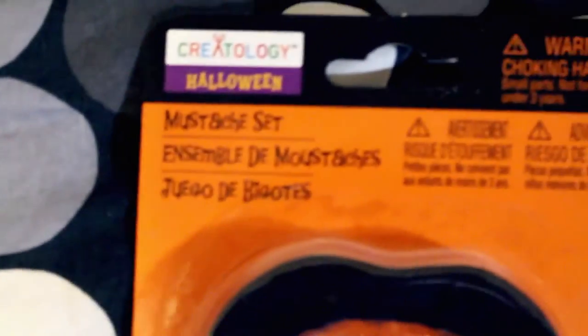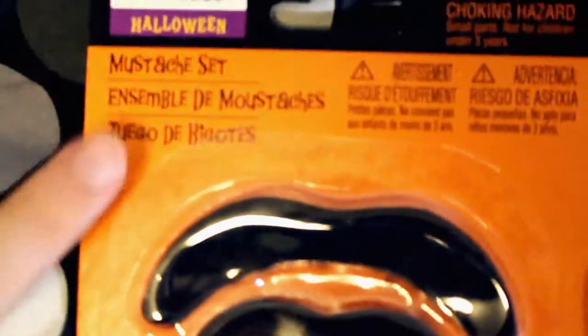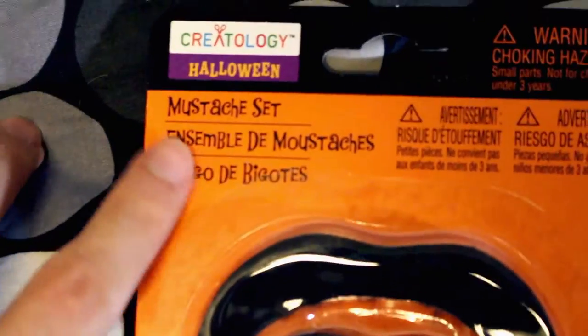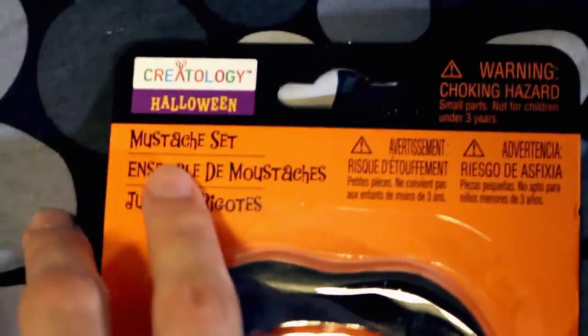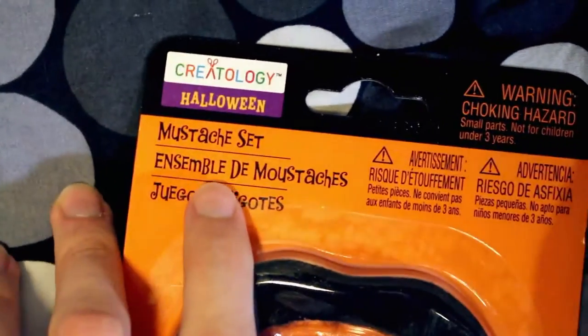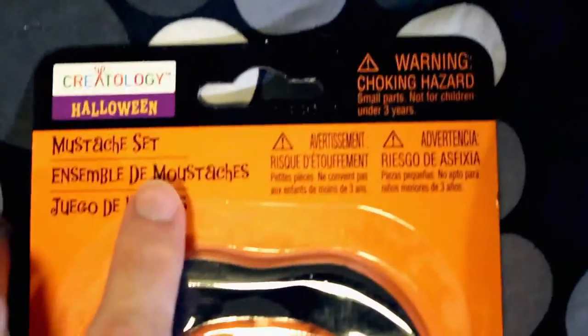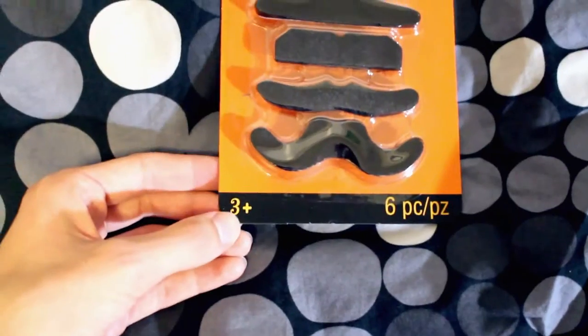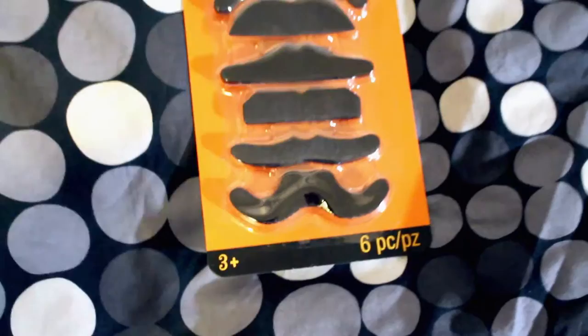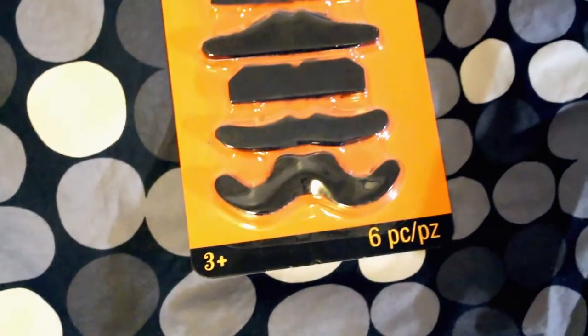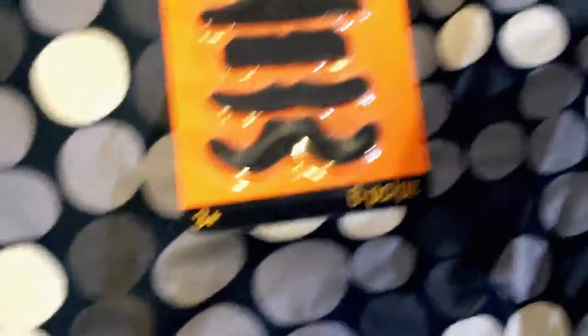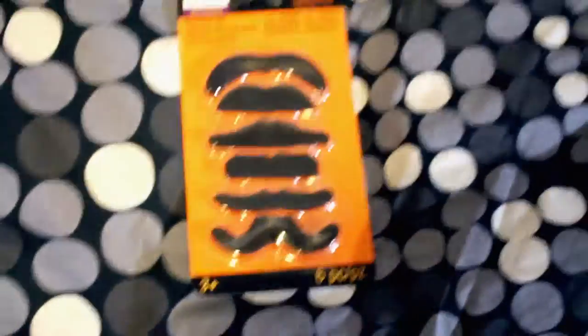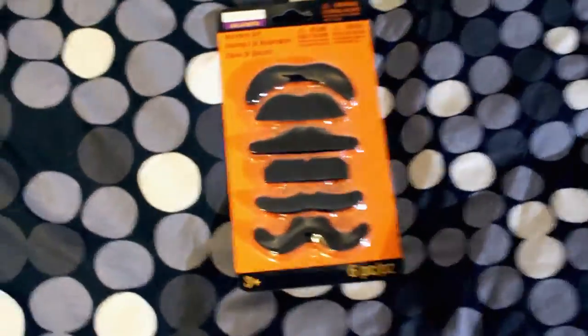You can see it's a mustache set, or if you want to be fancy, just say ensemble of mustaches. The one thing I have a gripe about is the three-plus age range. I feel like three-year-olds shouldn't have mustaches. That's just not right. Mustaches are for an older audience.